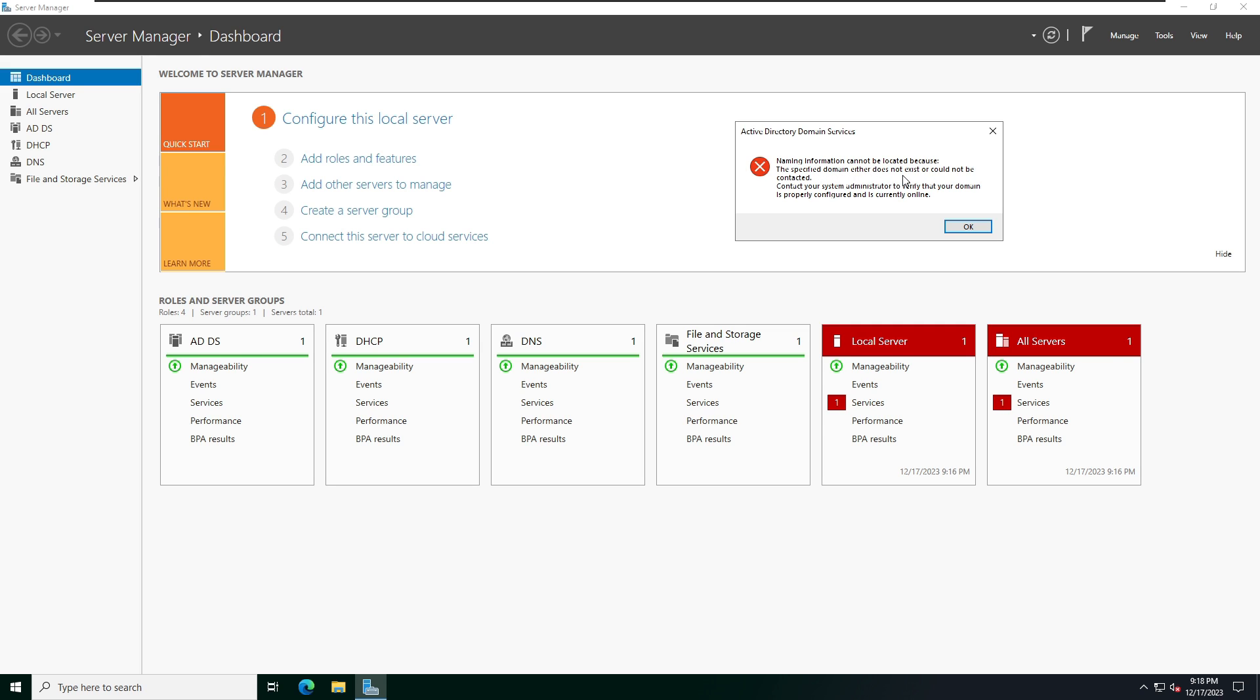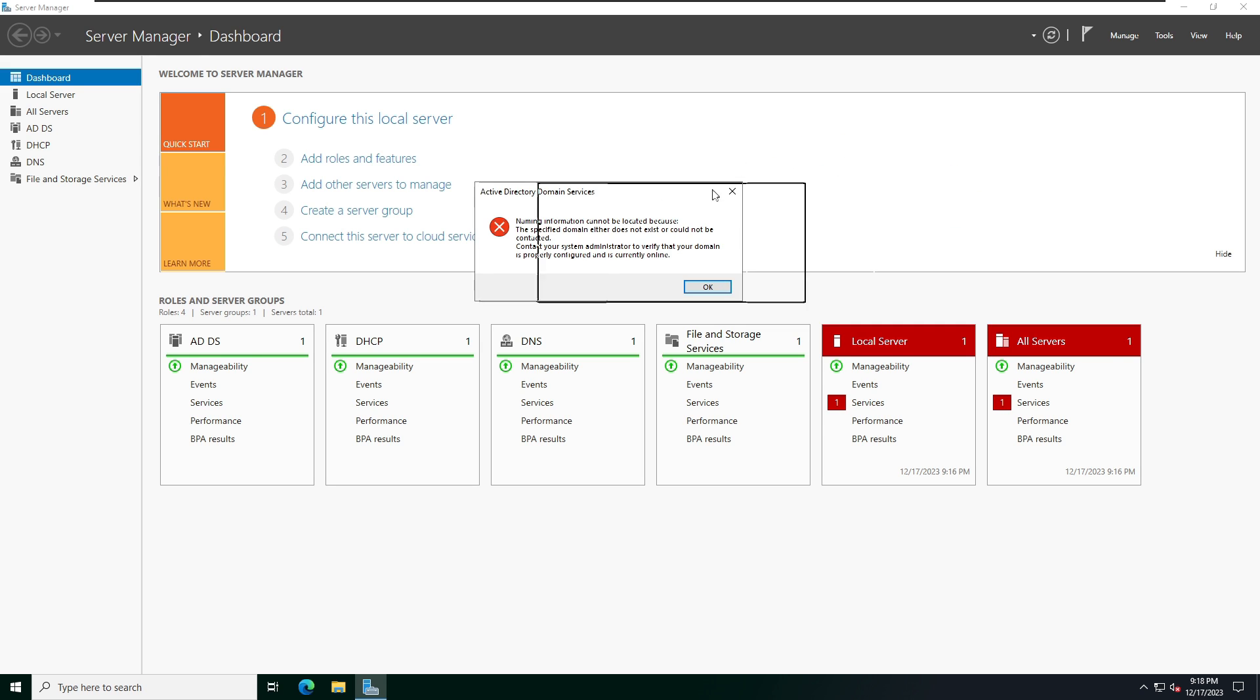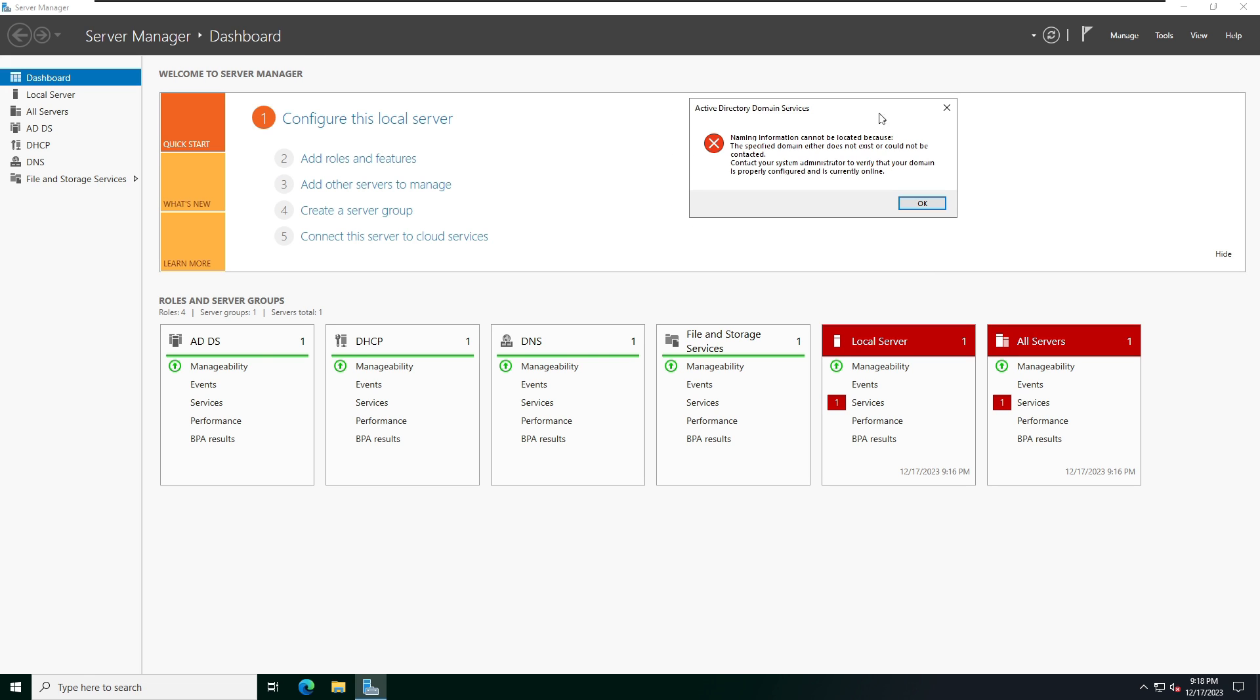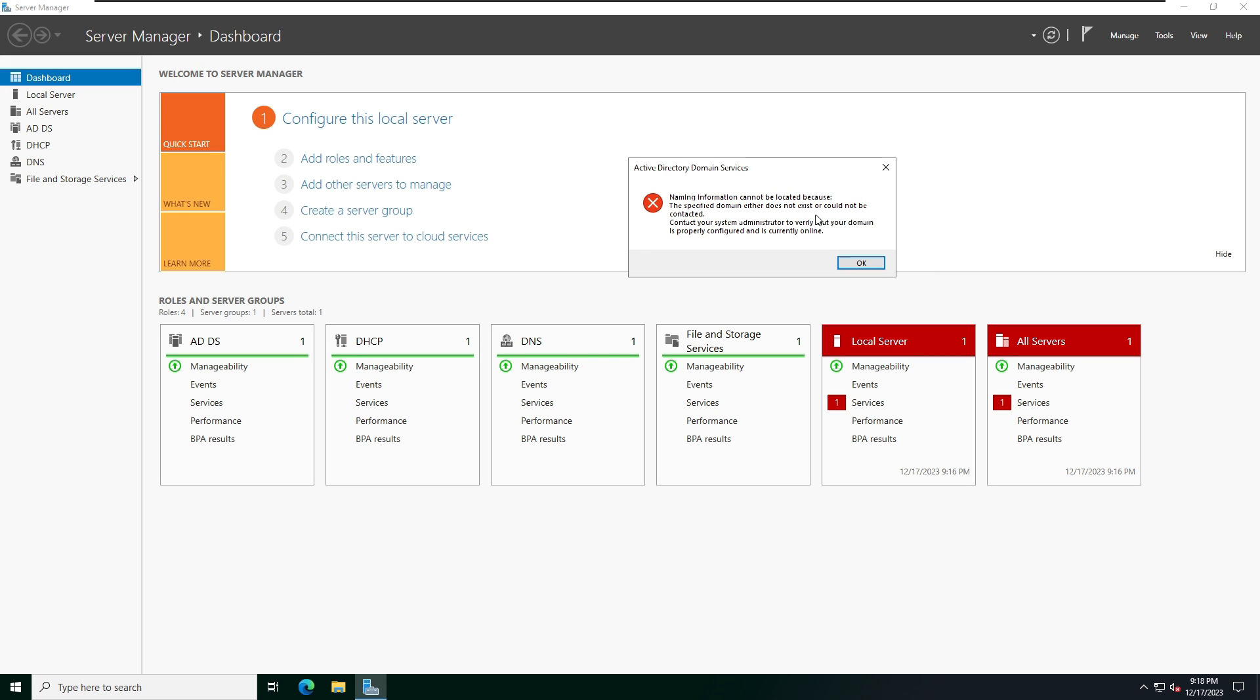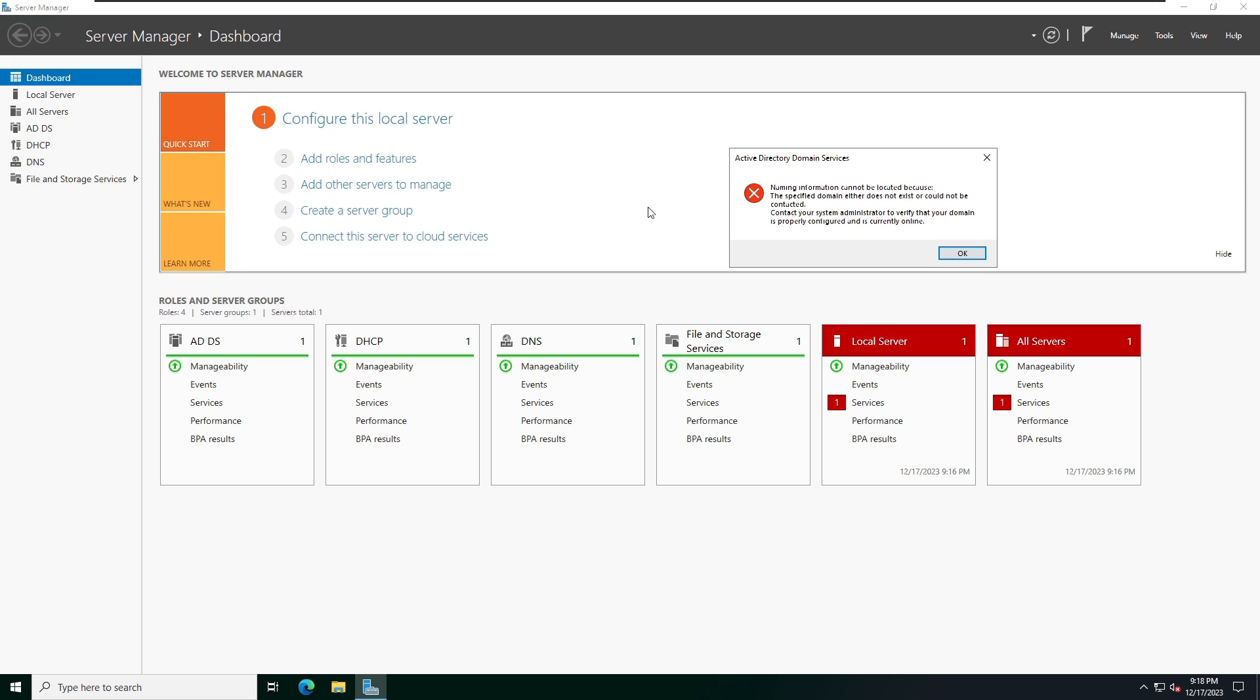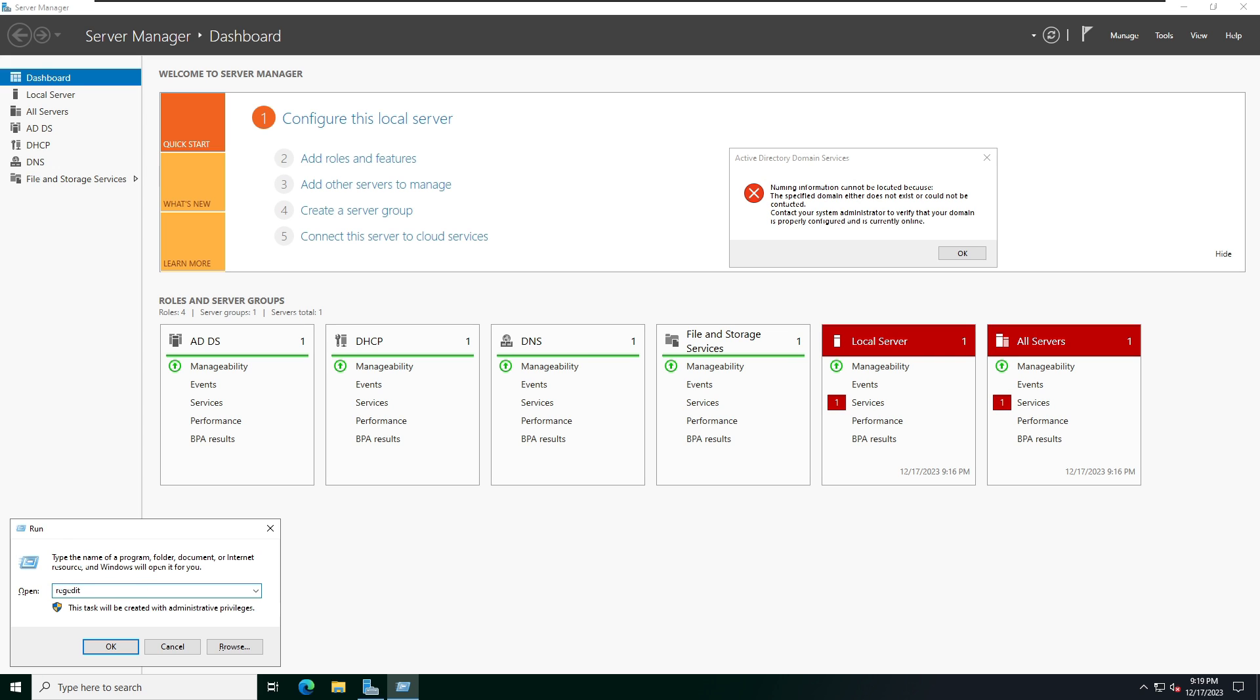Sometimes we are getting panic when your organization server is getting this error, but don't worry, we can fix it. Now I'm going to open Run command and type regedit and hit Enter.